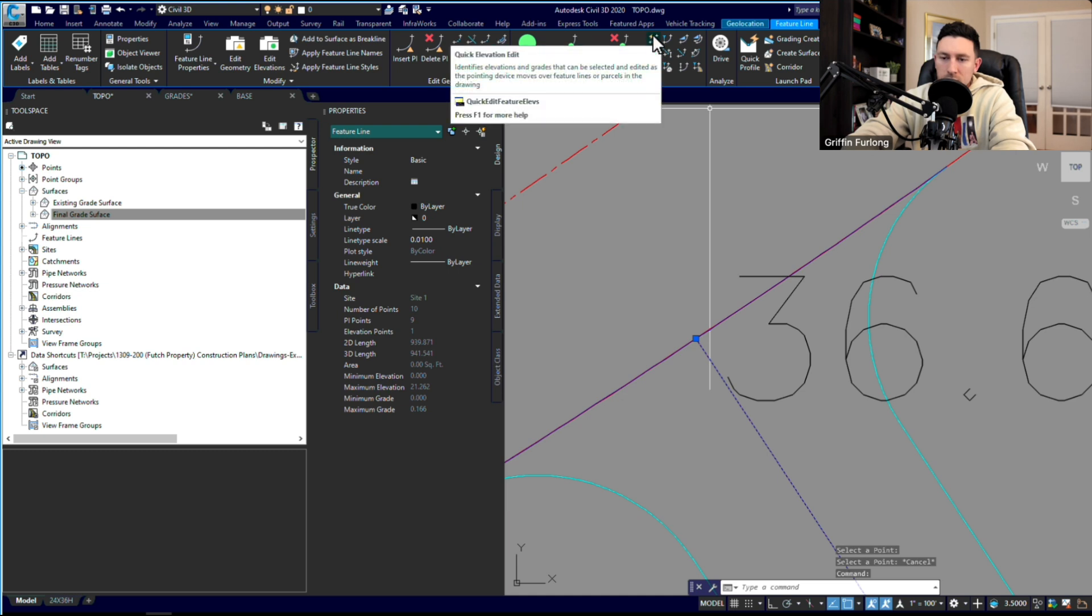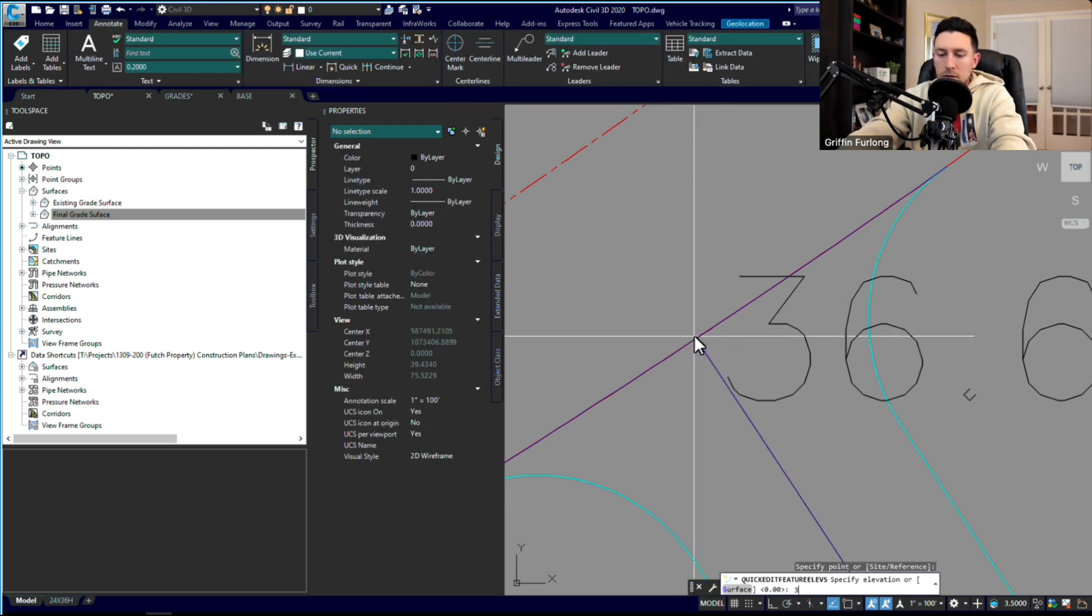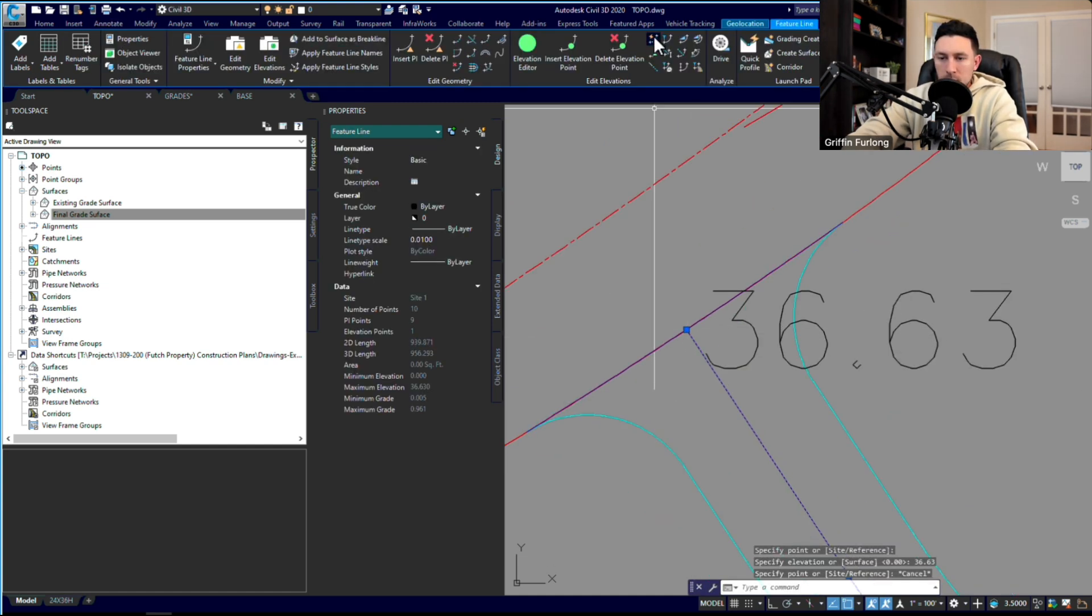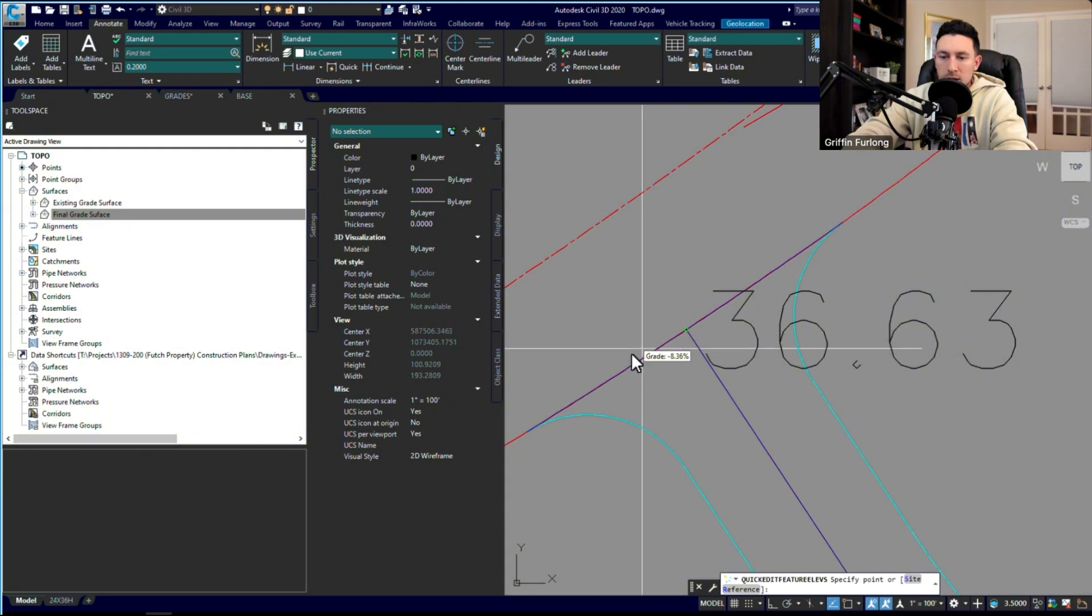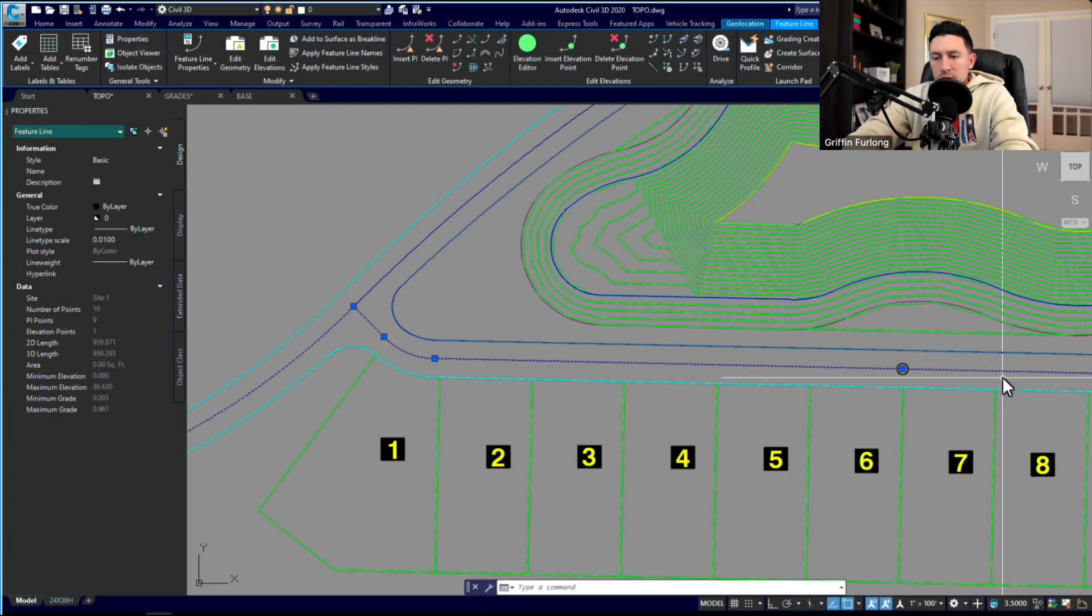I'm going to go to existing grade surface, do a little spot label right there. Whoa, came in kind of big, but 36.63. I'm just going to select this feature line, click it, do the quick elevation edit: 36.63. Perfect. Now when I hover over this guy, 36.63, everything is matching.